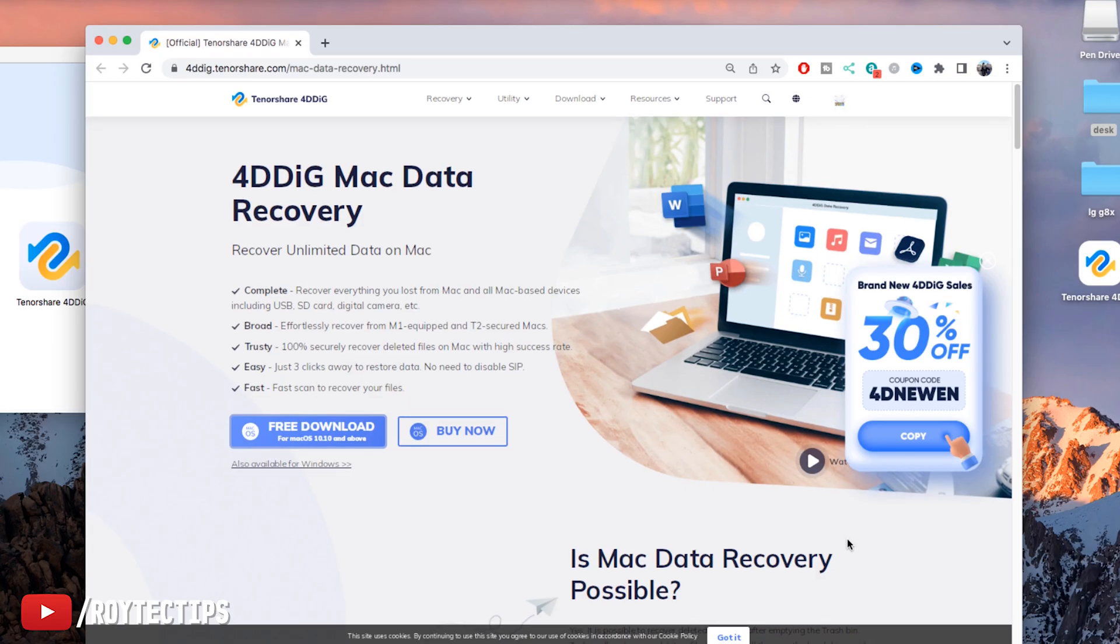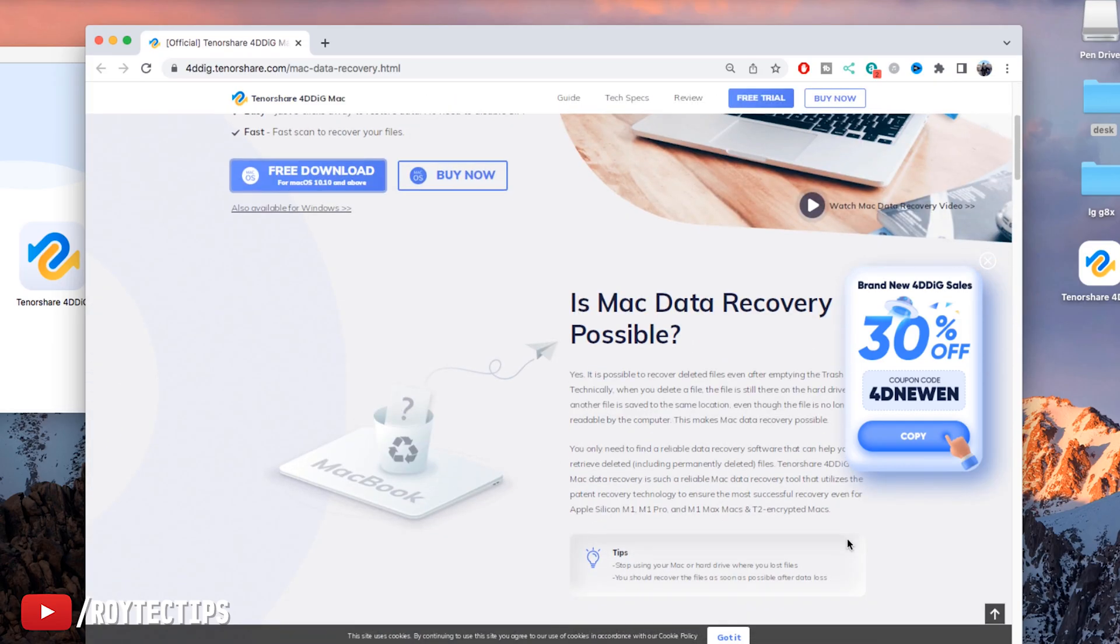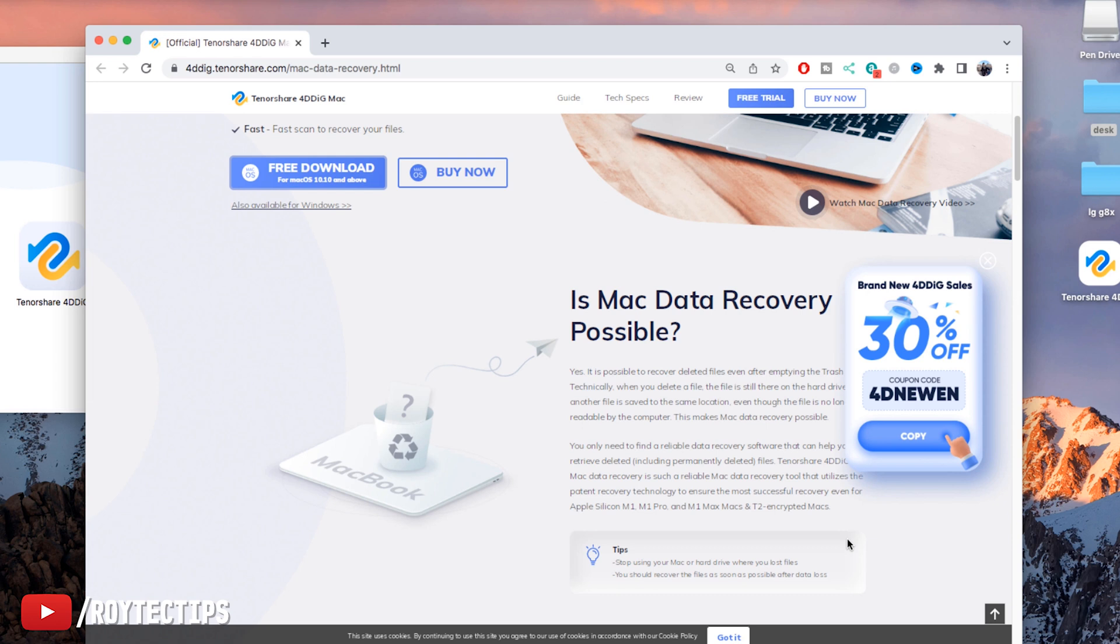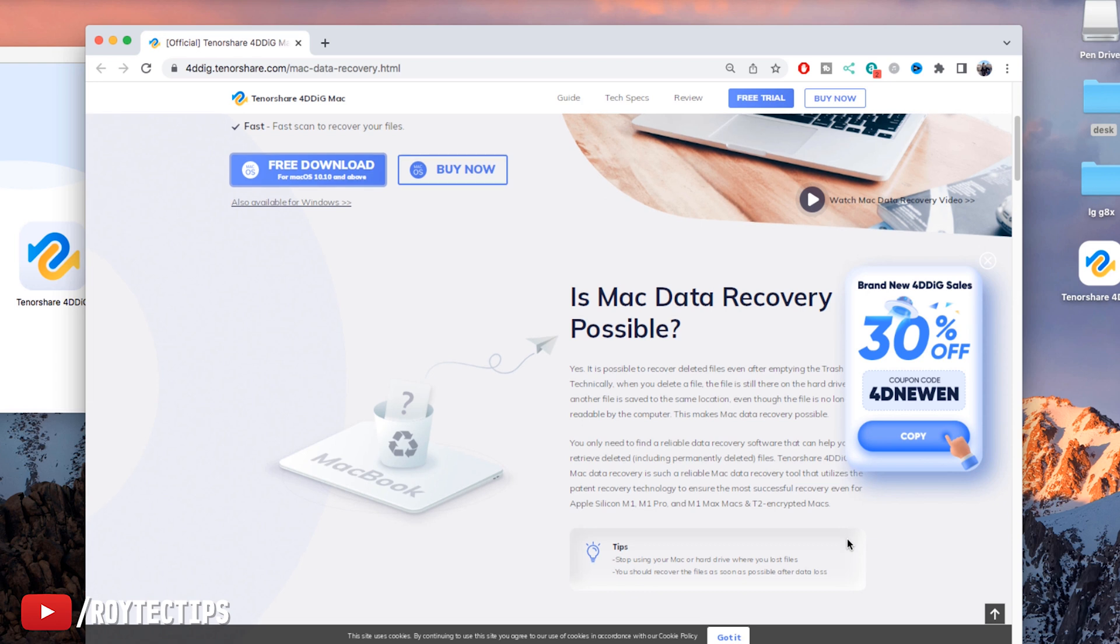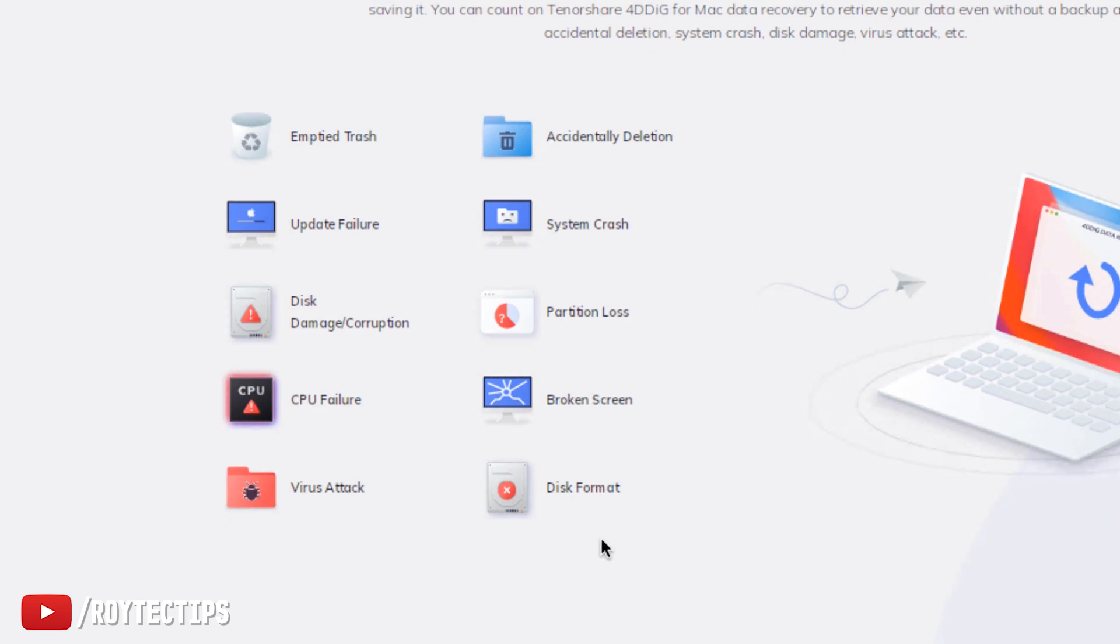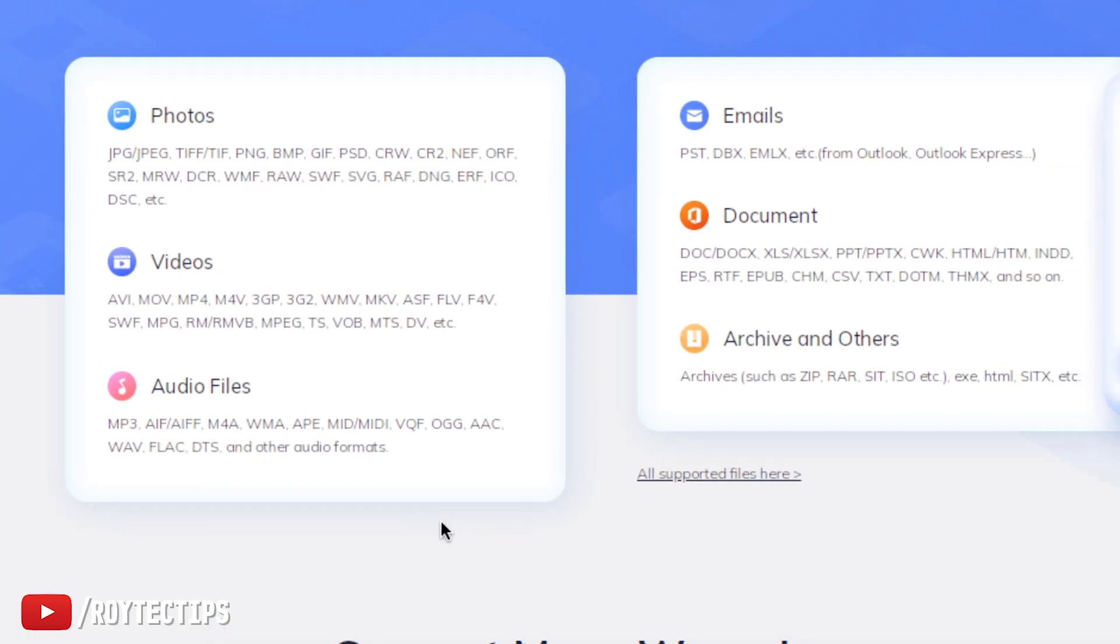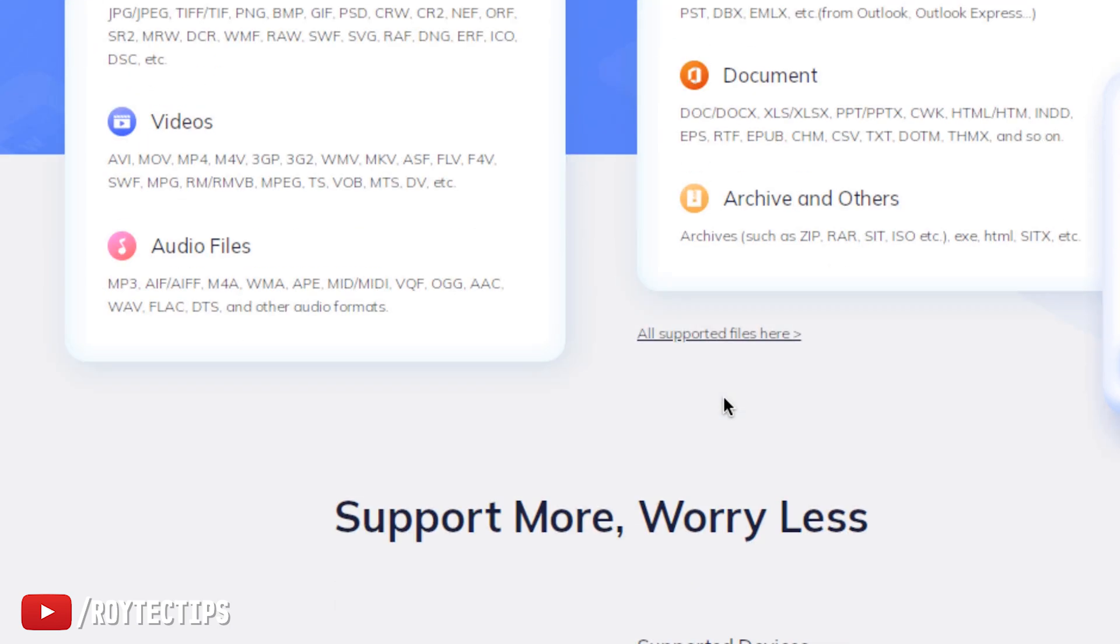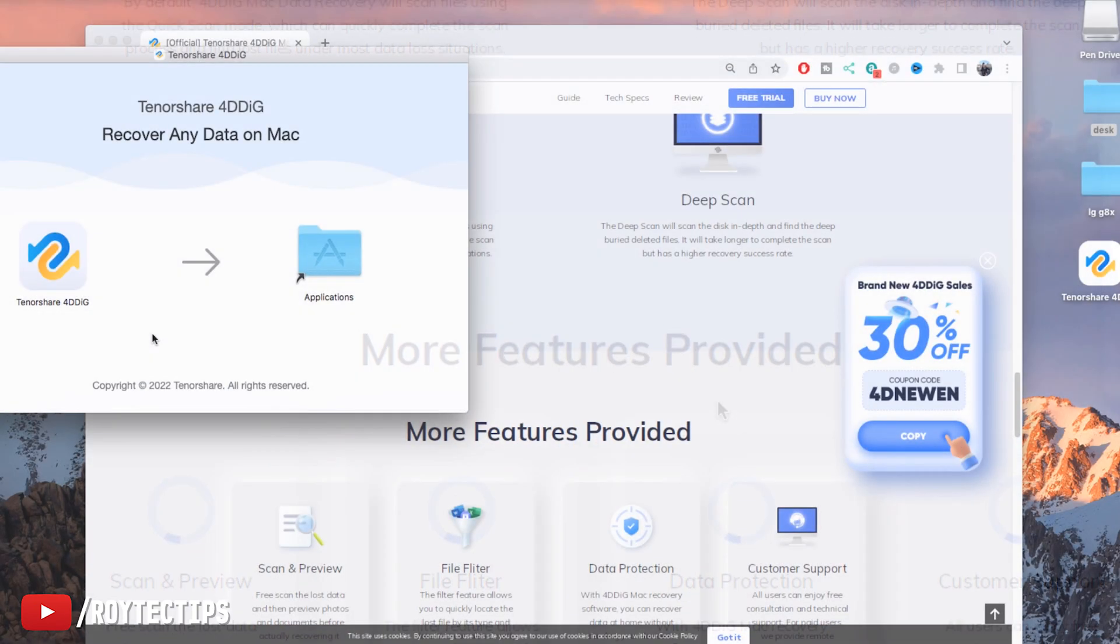This 4DDiG Mac Data Recovery software is also able to recover data after emptying from the trash. So if you delete something, it goes to the trash, and if you accidentally empty that trash, then also you can recover those empty trash data. All of these scenarios like empty trash, accidental deletion, application update failure, system crash, disk damage, partition loss, CPU failure, broken screen, virus attack, disk format - all of these things are supported by the software.